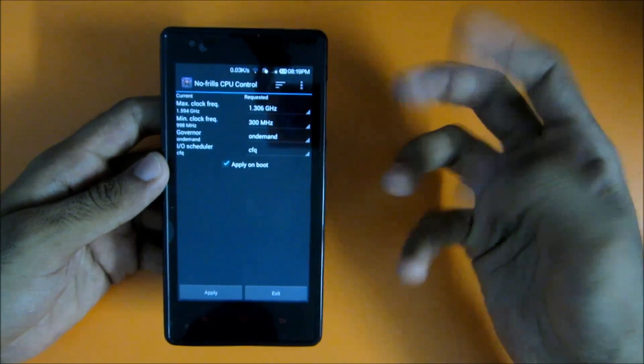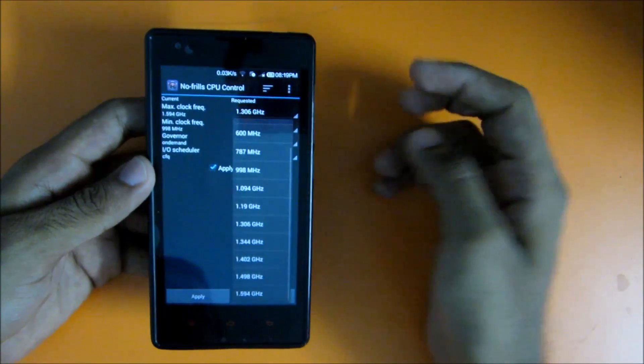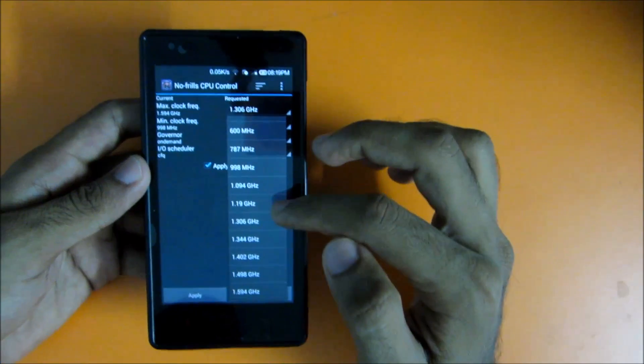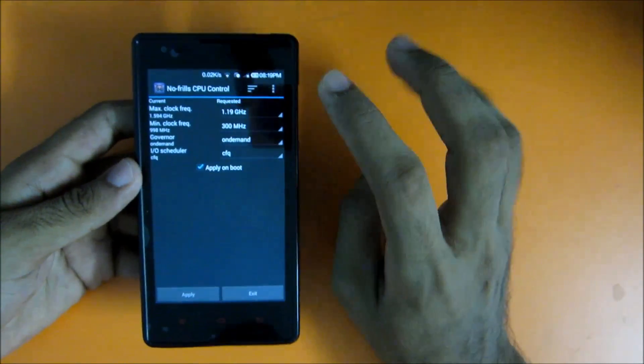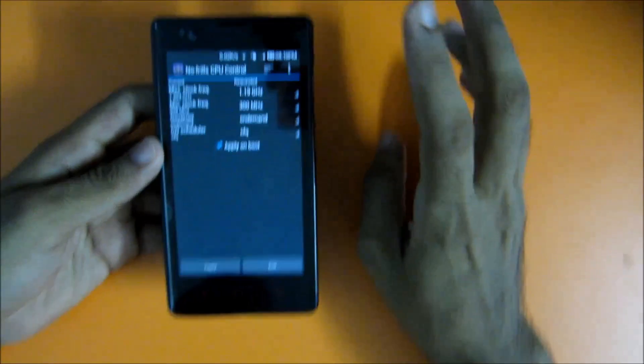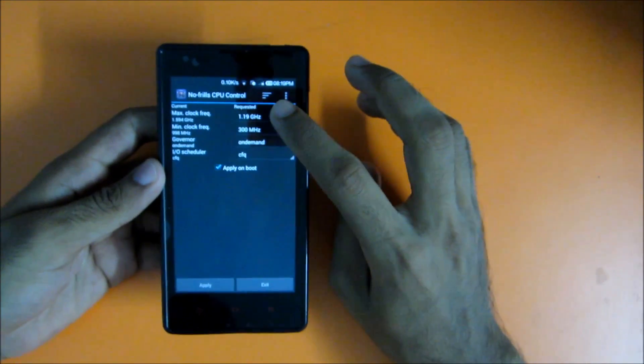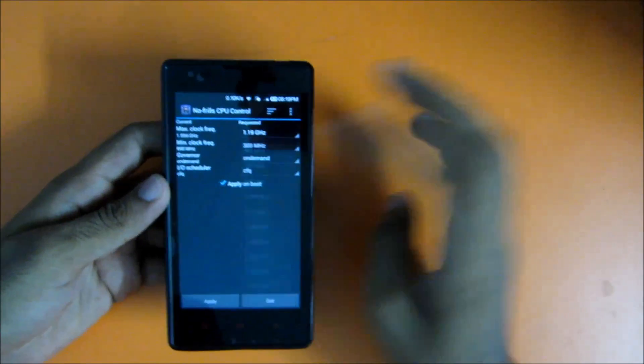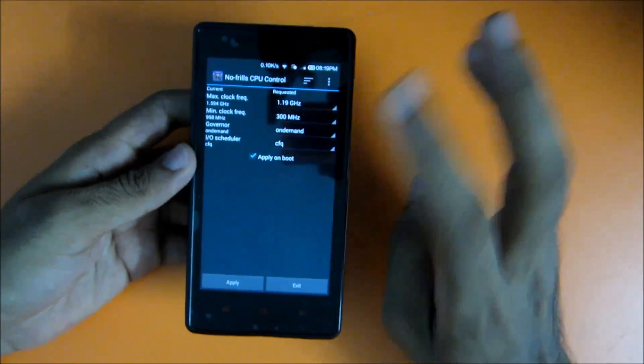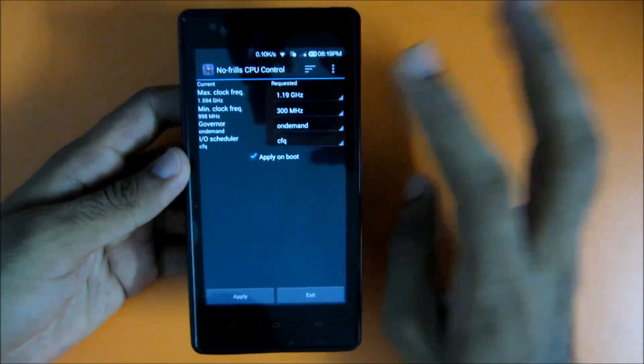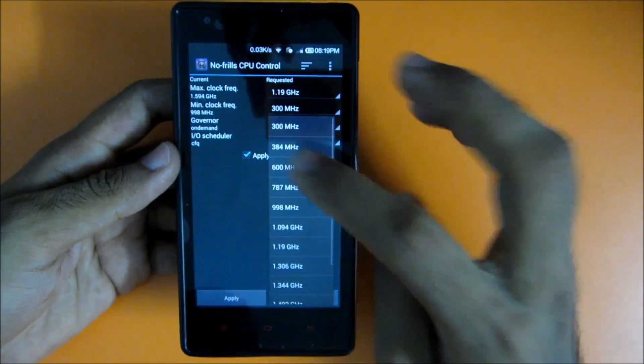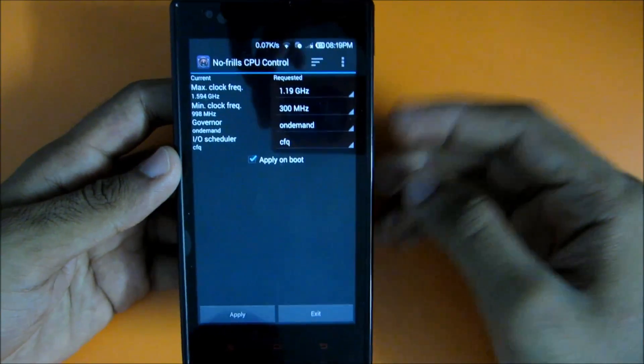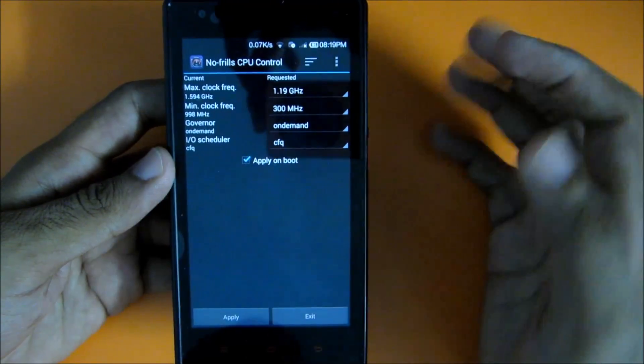I prefer using 1.3 GHz or 1.19 GHz, you can try both whichever is preferable for you. Set the max clock frequency to 1.19 or 1.3, whichever suits you. Set the minimum clock frequency to 300 megahertz, due to which whenever your phone is idle.